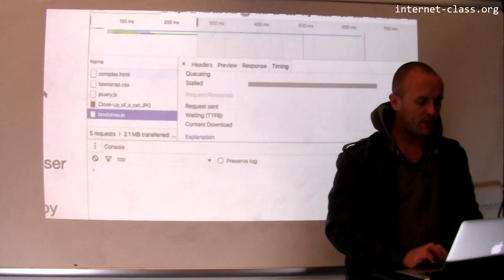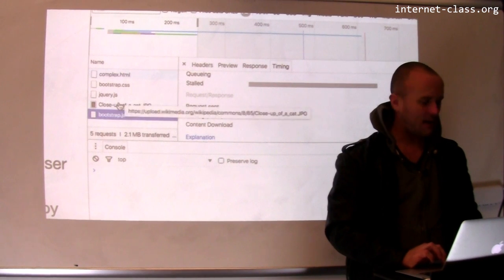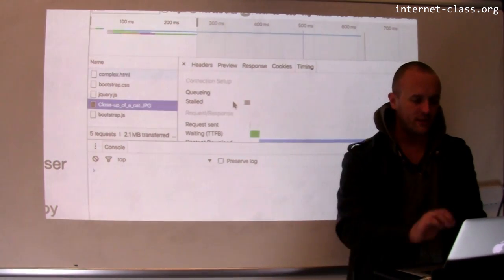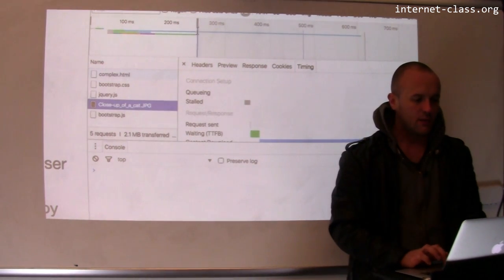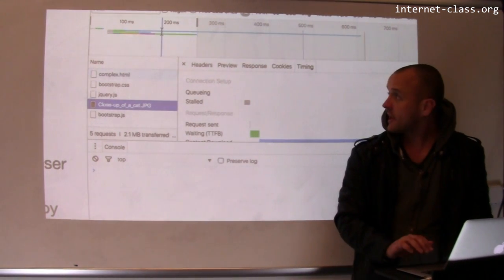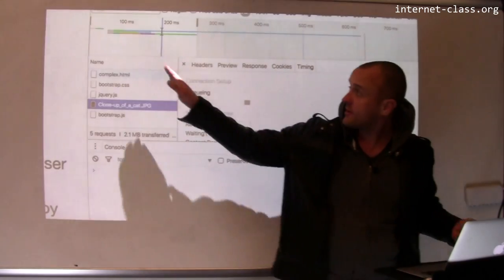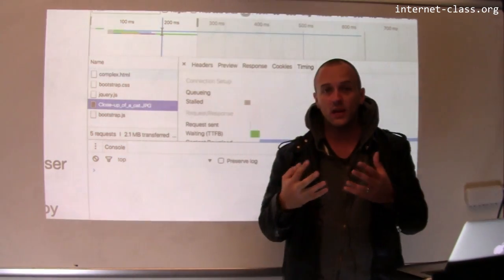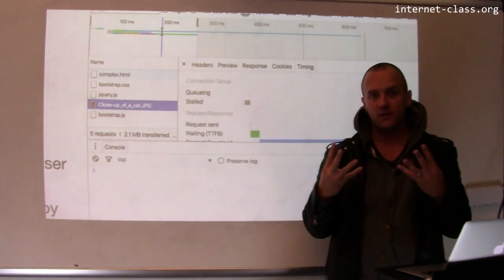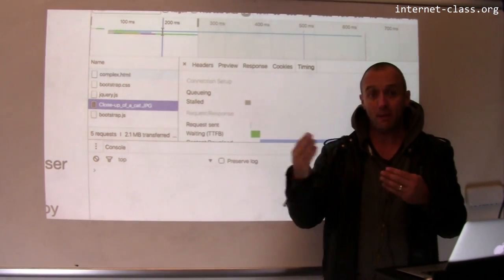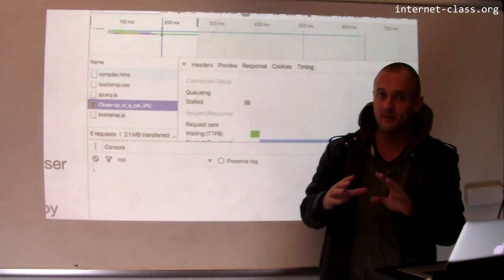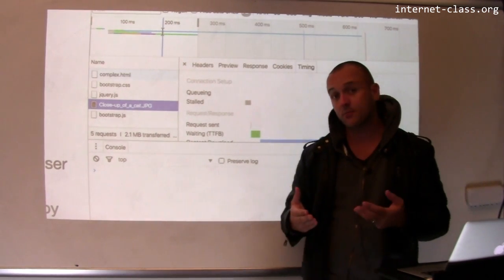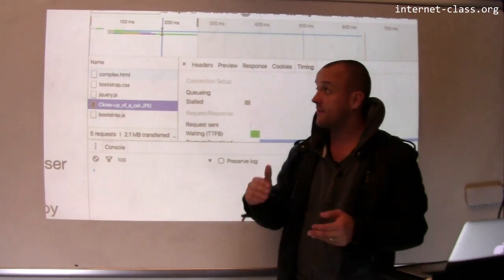And now if we look at what actually was the bottleneck on loading this page, because you can also see from the waterfall diagram that the client retrieved all four of these resources in parallel.